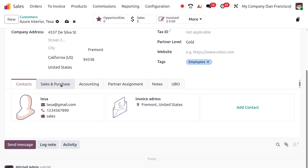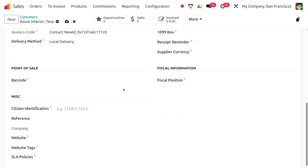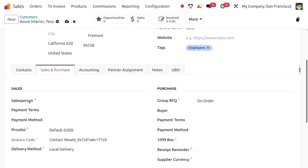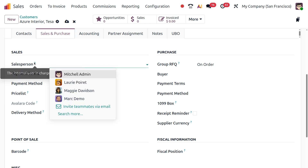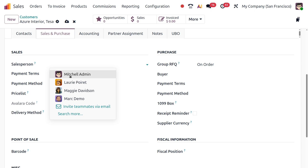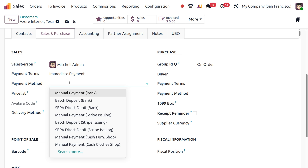Let's move to the Sales and Purchase tab, which covers all information about the sales and purchases of the customer — Sales, Purchase, Point of Sale, Fiscal Information, and Miscellaneous. Under Sales, specify a salesperson in charge of this customer. You can also add payment terms, for example Immediate Payment, and choose the payment method.